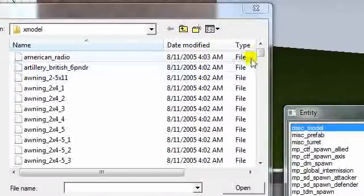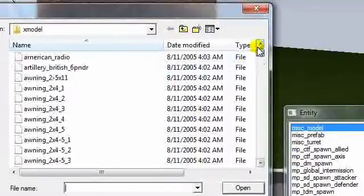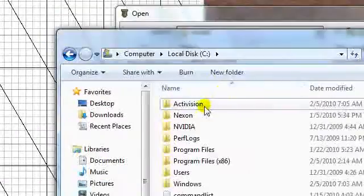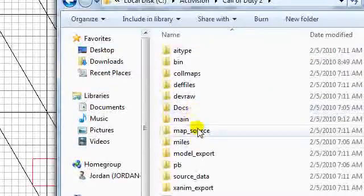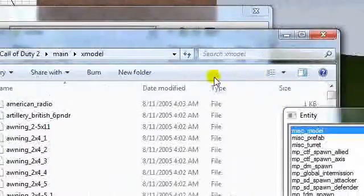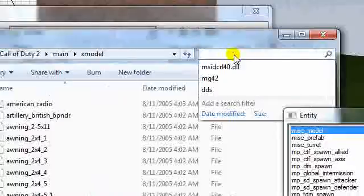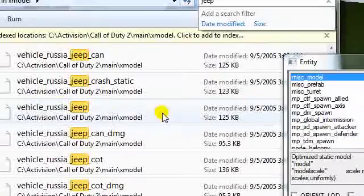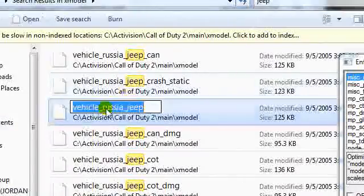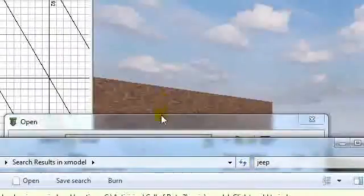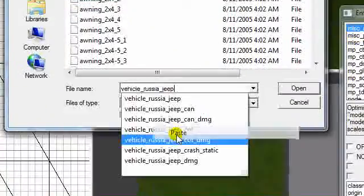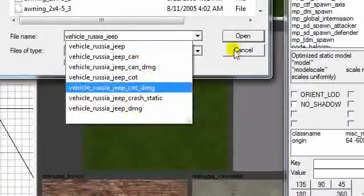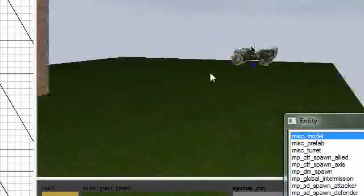You can also search the model you want by going to where you put your models at. Like, since they're right here, I could type, let's just type Jeep. And it's going to find, and then you can take and copy this here. Go back to the Radiant tools, paste that right in there. And it's going to give you a list of other stuff too, but there, we got us a Russian Jeep right here.